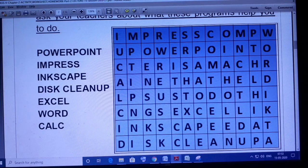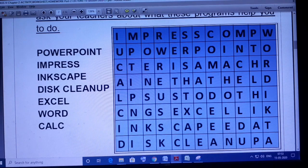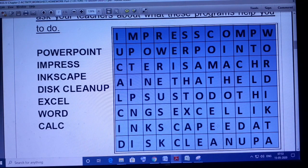You can see here in the first line we have Impress, and here you have PowerPoint. So PowerPoint and Impress are done. Now come to CALC — three words are done. And here is Inkscape as you can see, so Inkscape is also done — four words. We have seven words in total, and four are done. The remaining are Excel, Word, and Disk Cleanup.